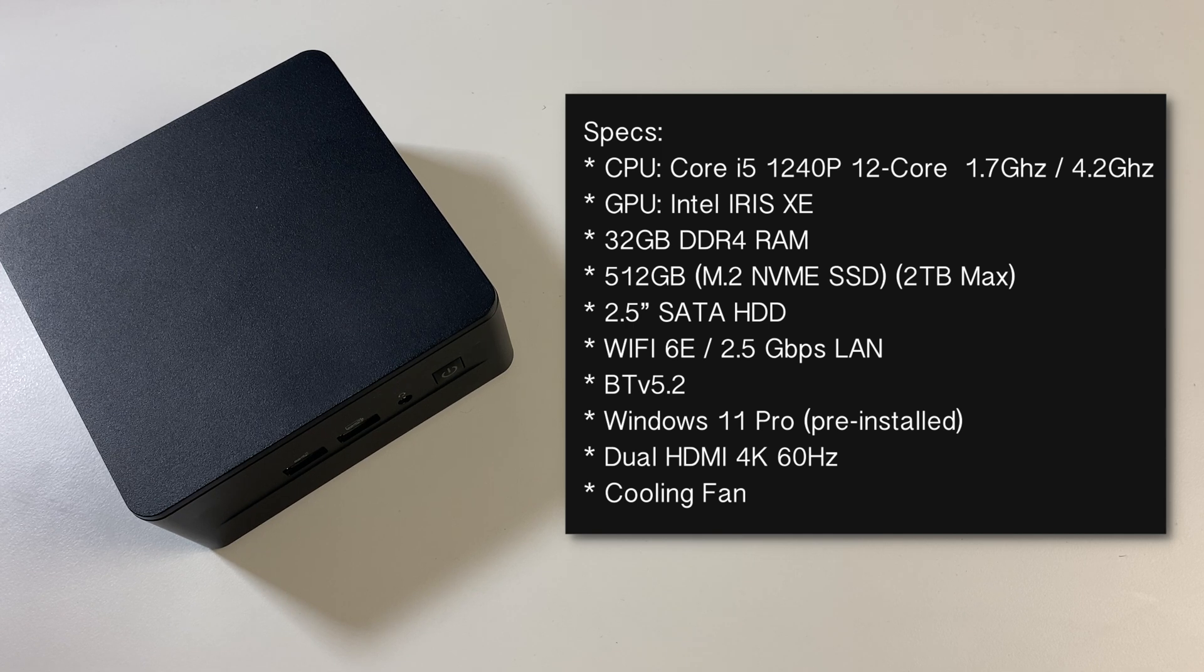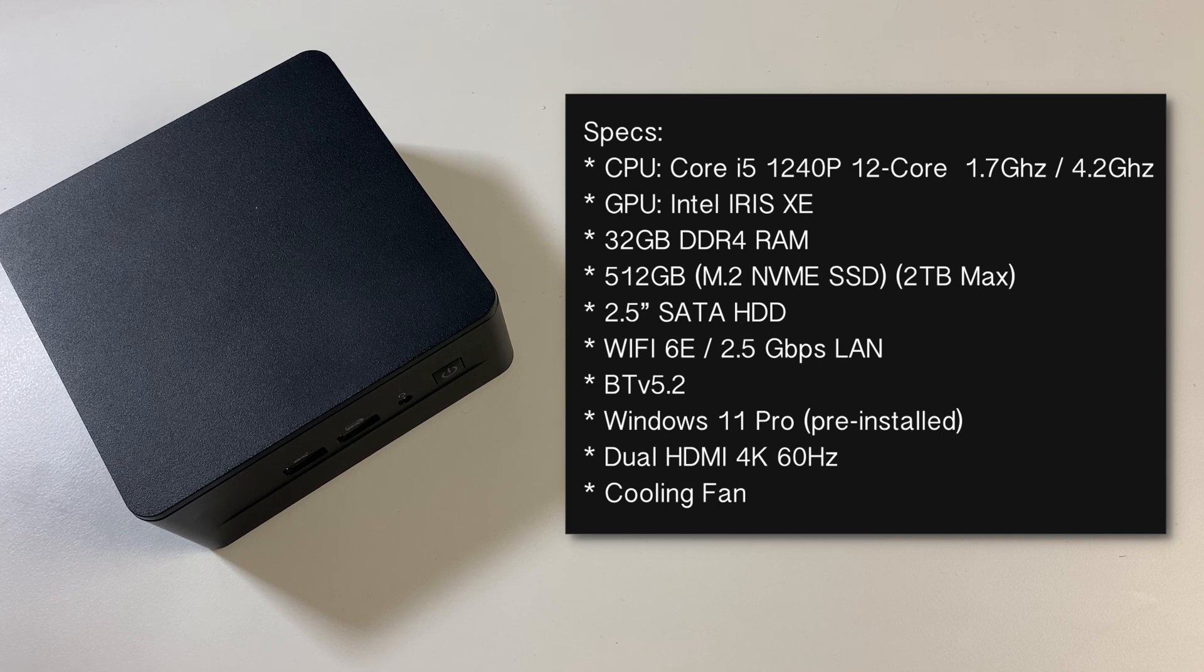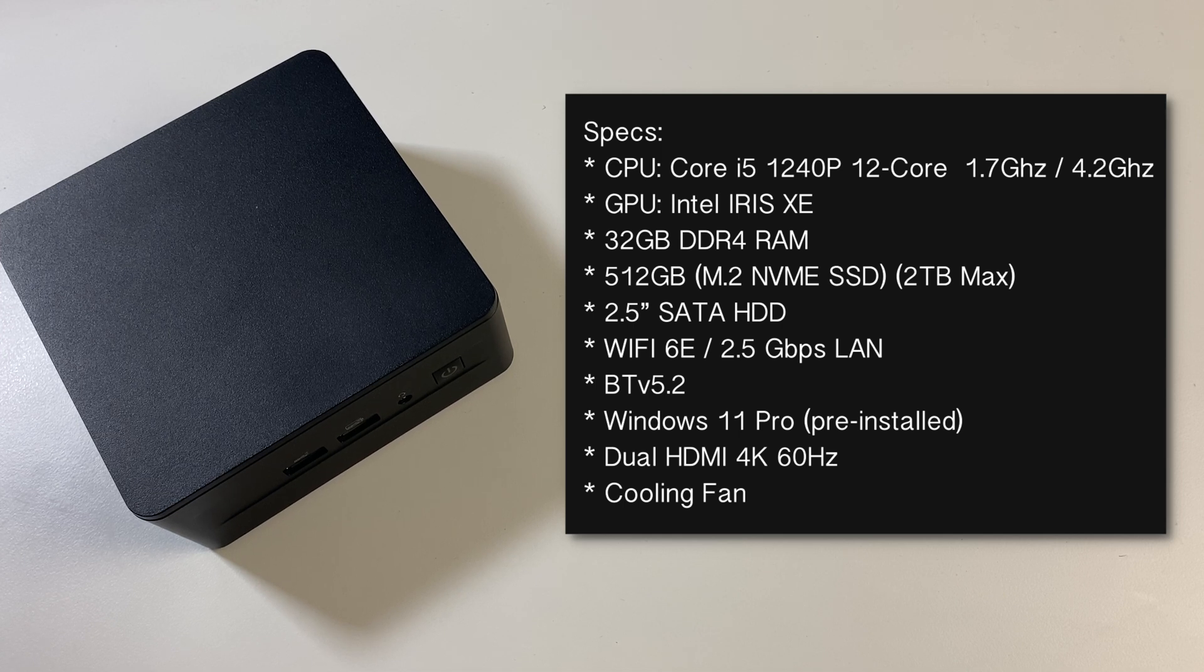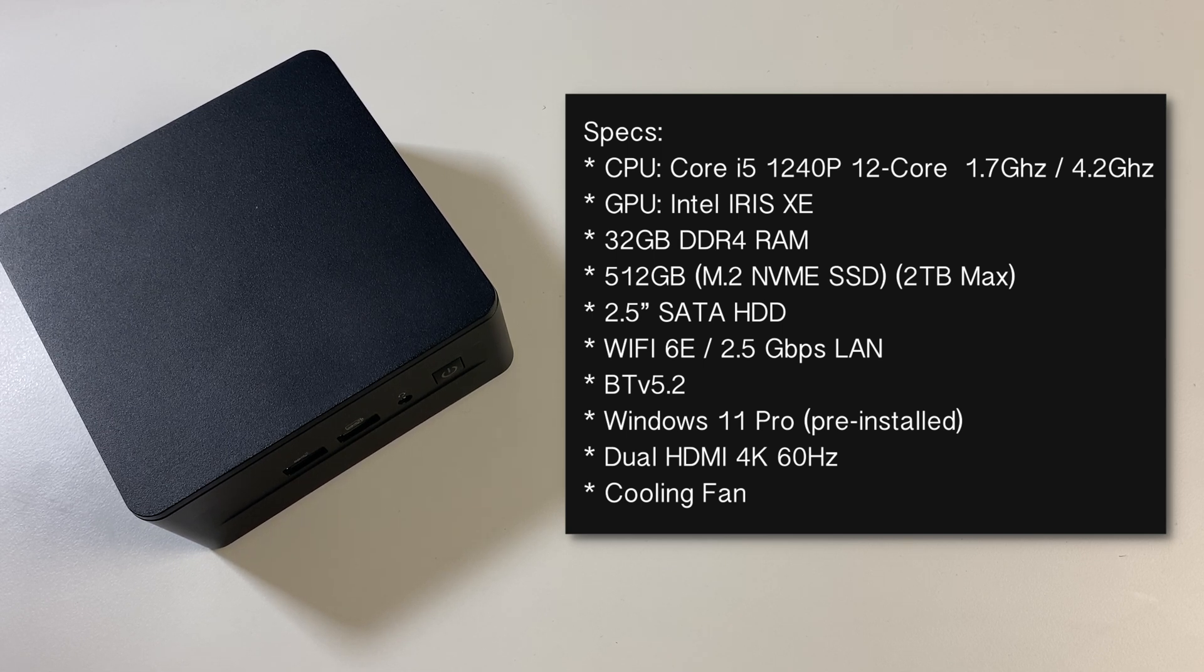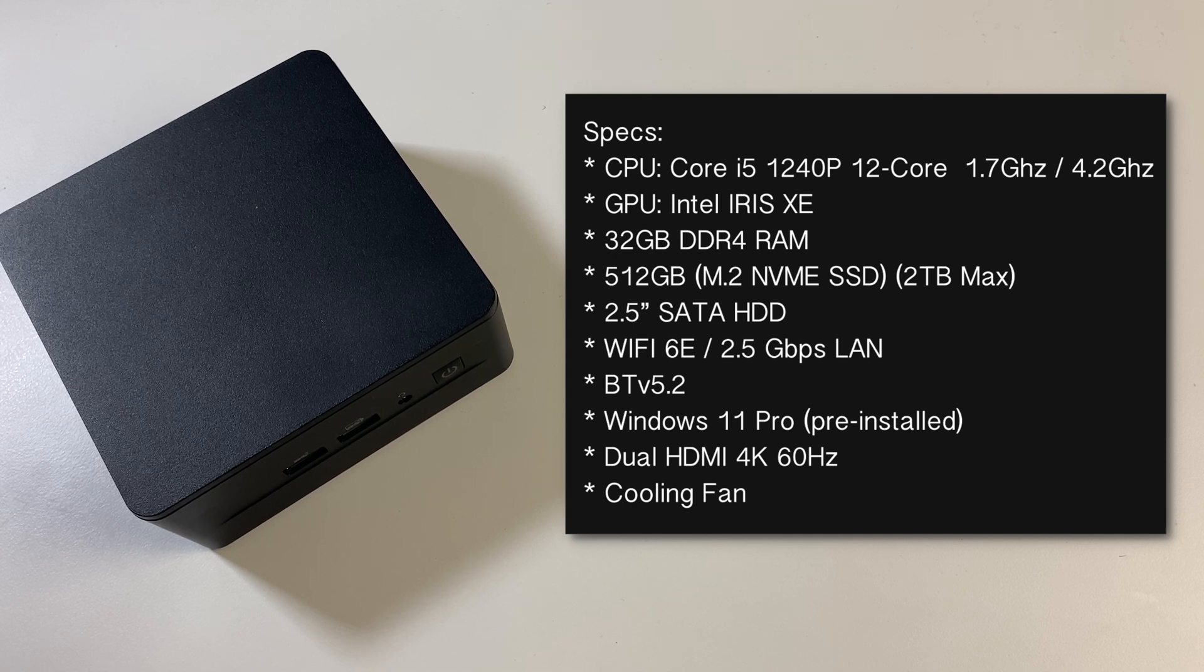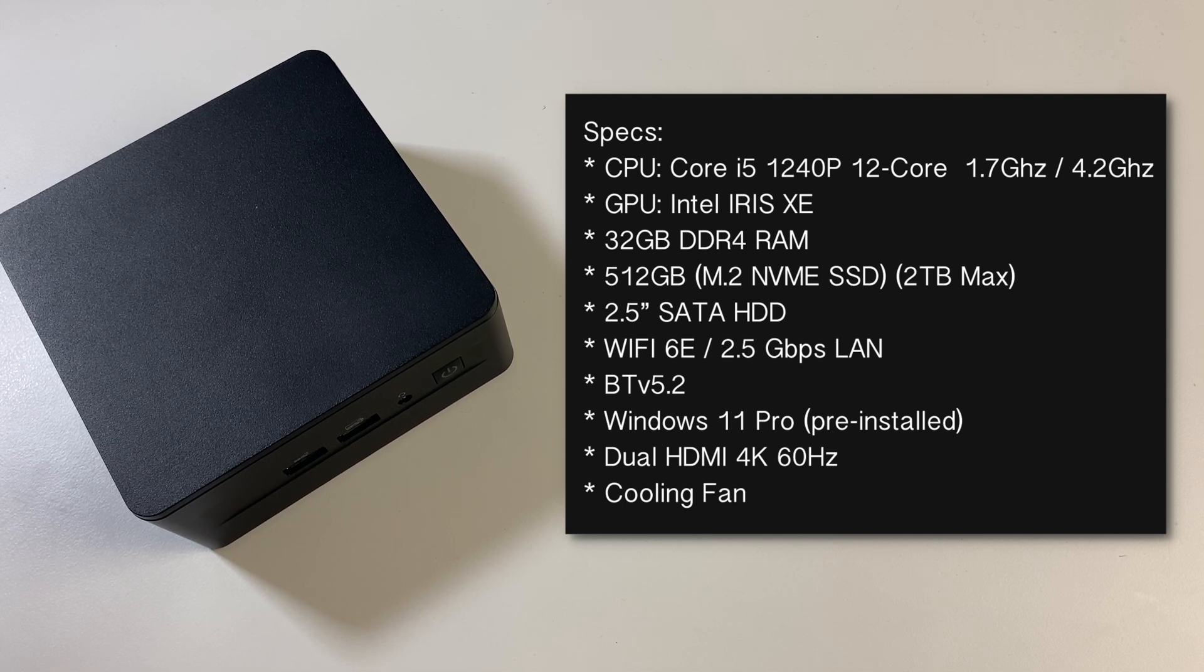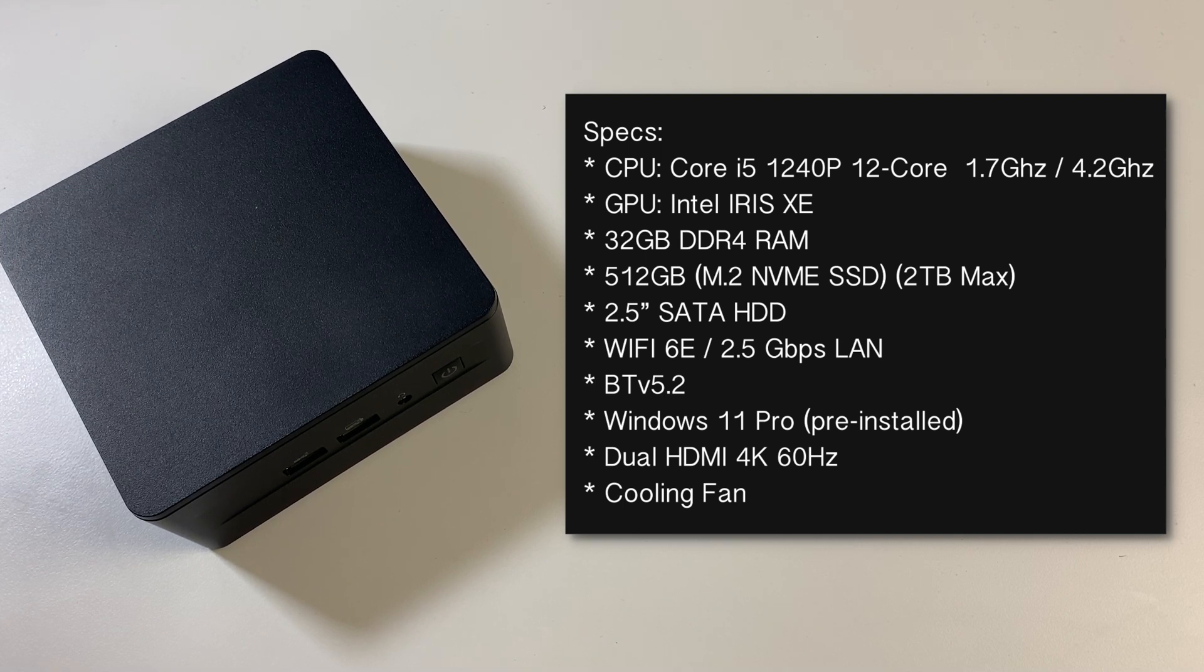The RAM is dual channel DDR4 and can be upgraded up to 64GB. For storage we have a 512GB M.2 NVMe SSD that can also be upgraded up to 2TB max. There is also space to add a 2.5 inch SATA hard drive. This mini PC comes with WiFi 6 and a 2.5Gbps ethernet port. You've got Bluetooth 5.2, it comes pre-installed with Windows 11 Professional, and it supports dual HDMI 4K at 60Hz.